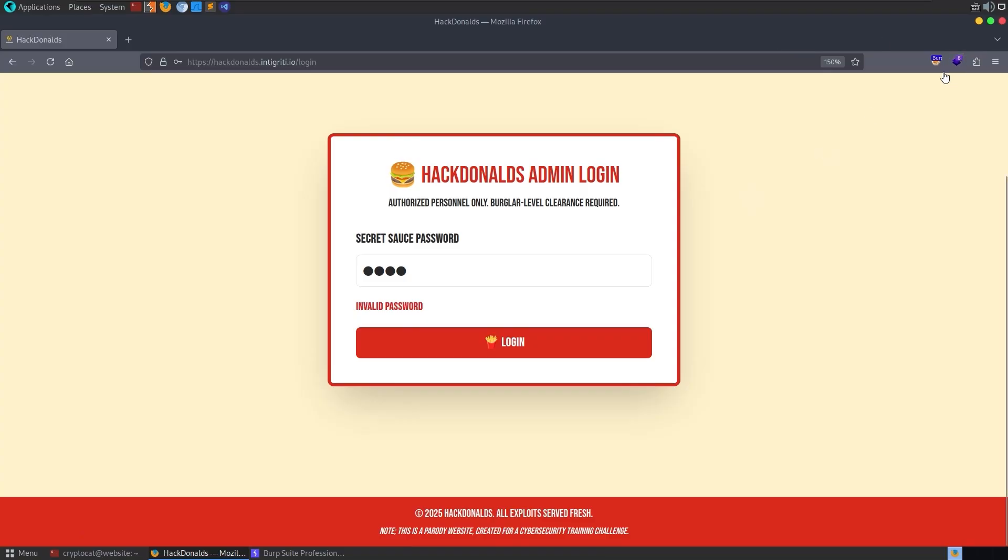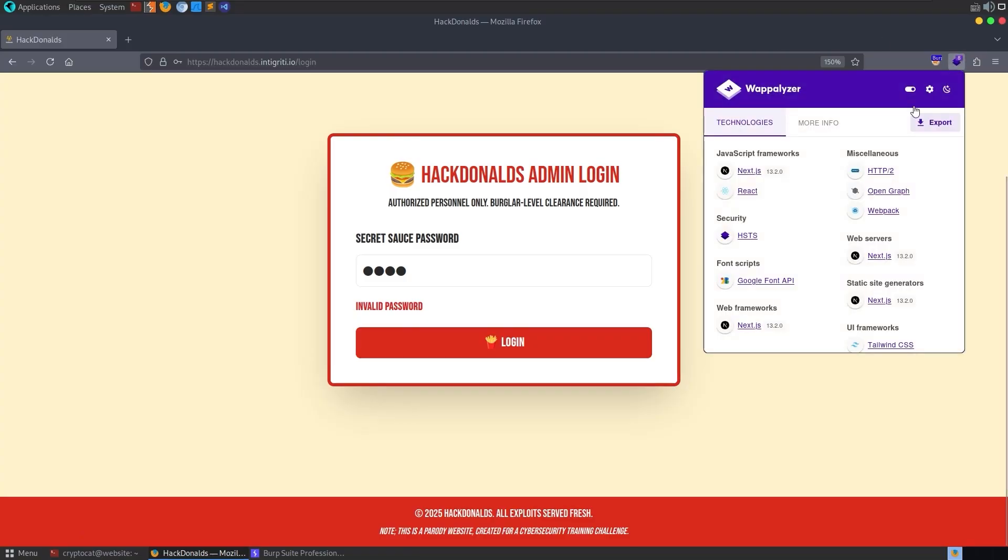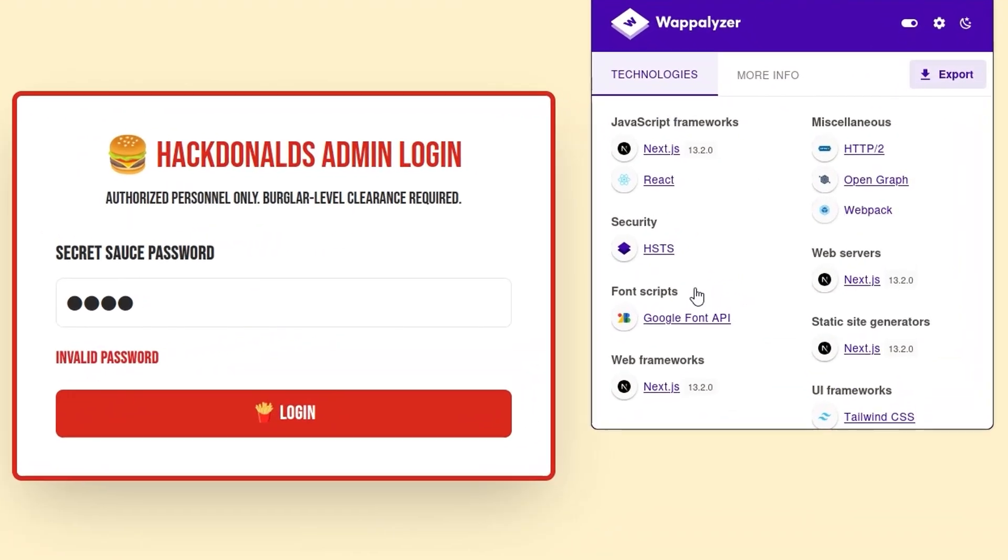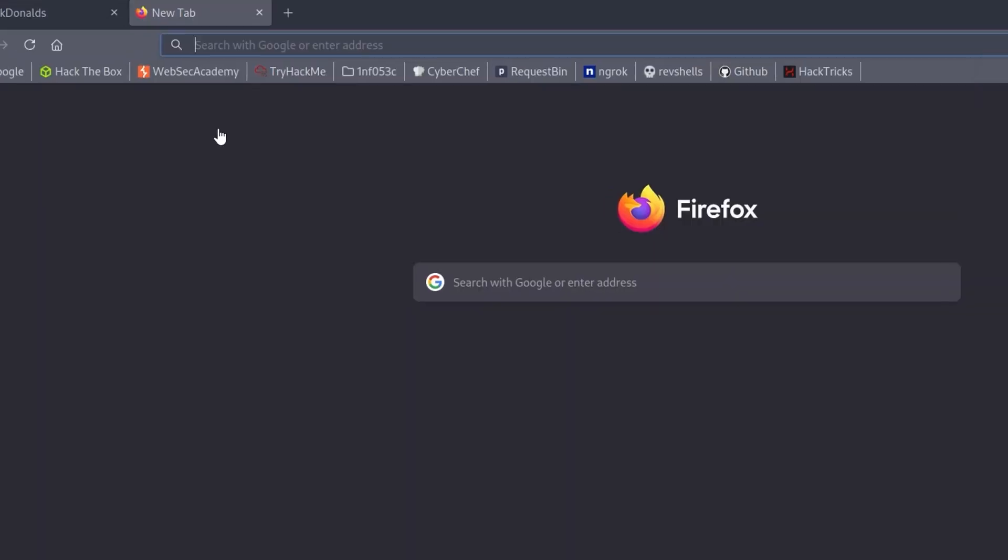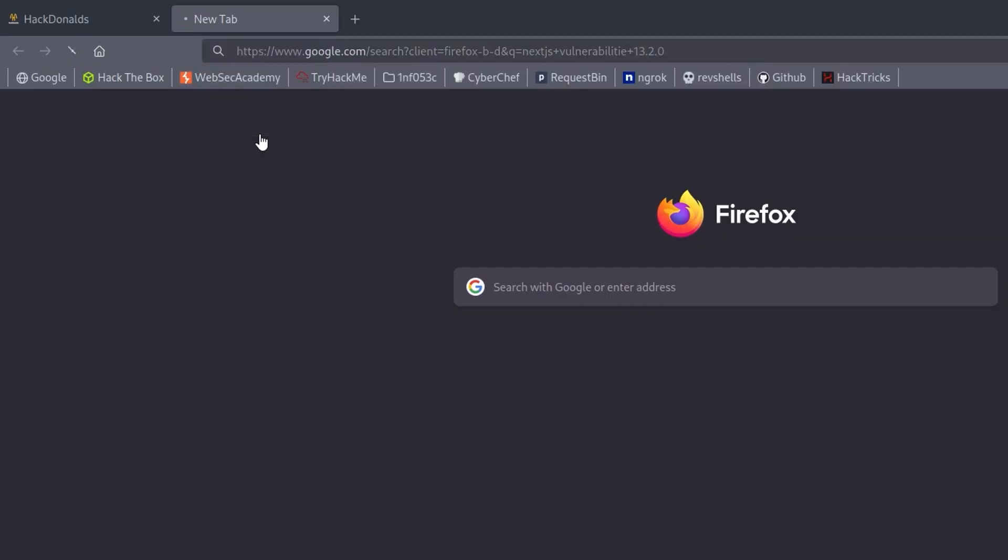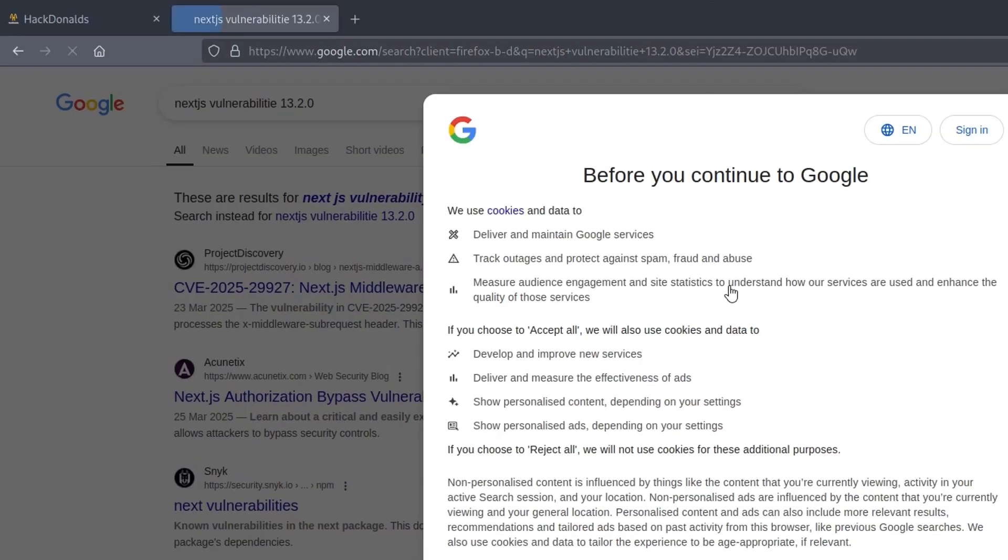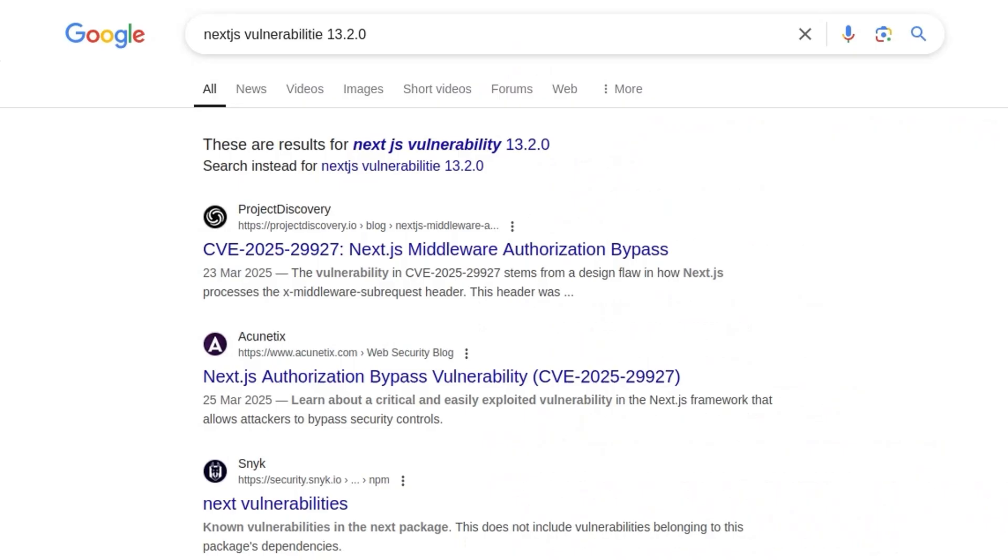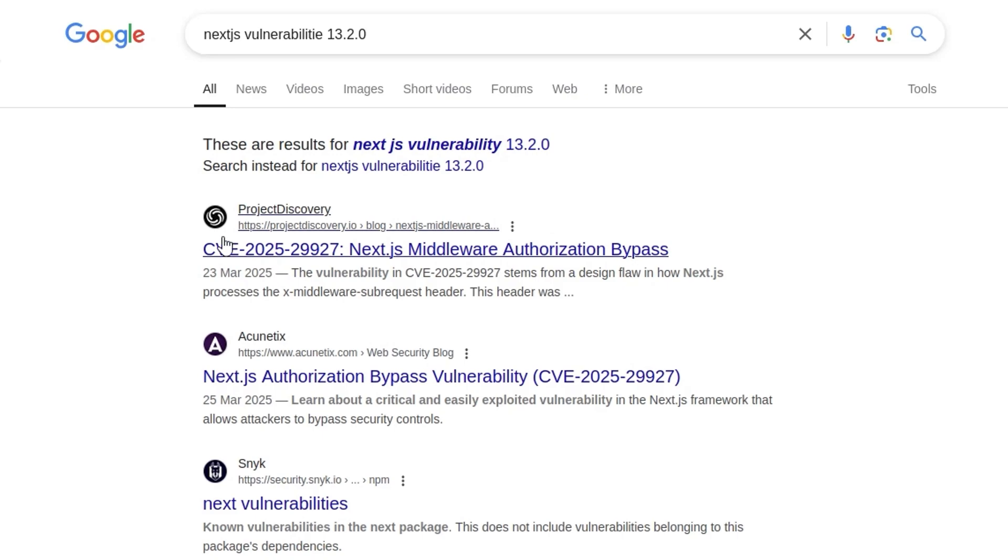We have an extension here called Wappalizer, which will tell us what version of different software and technologies are running on the server. And one of them is Next.js 13.2.0. So why don't we go and have a look? Next.js vulnerabilities. And what was it? 13.2.0. And we can just see, is there any known vulnerabilities here that we might want to look out for? And actually, there's a very recent one. This is like two weeks ago. Next.js middleware authorization bypass.